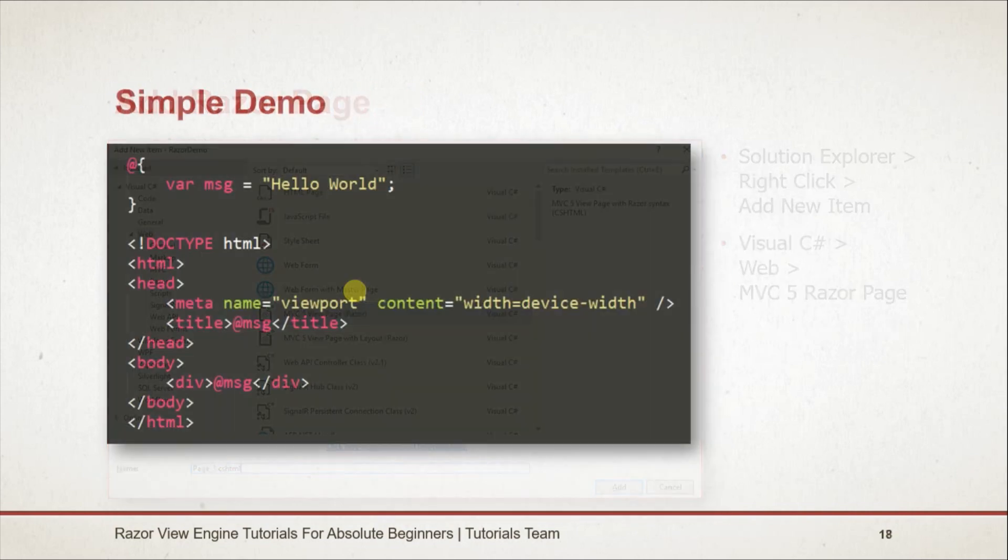Here is a simple example that we created. Declare a variable by using the var keyword just as in C#, and to print the value of the variable we can use the @ sign.